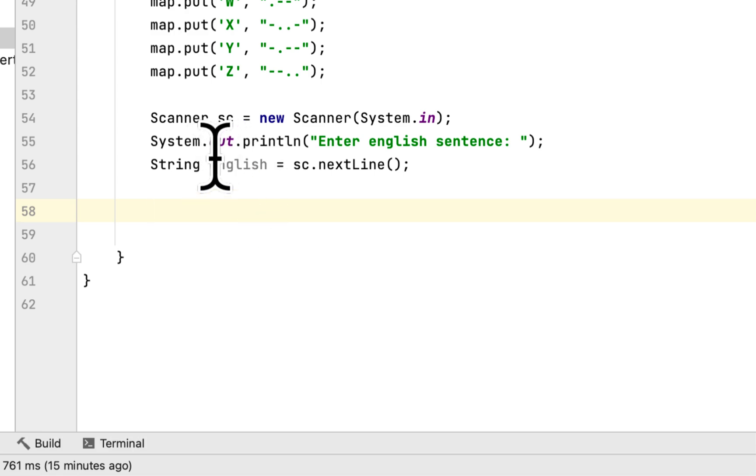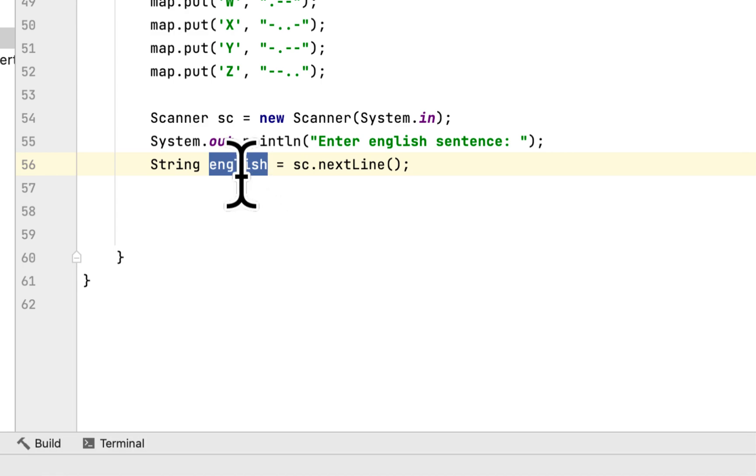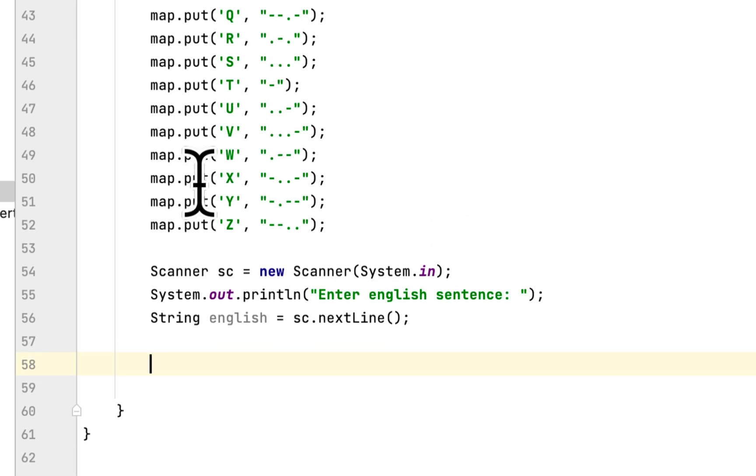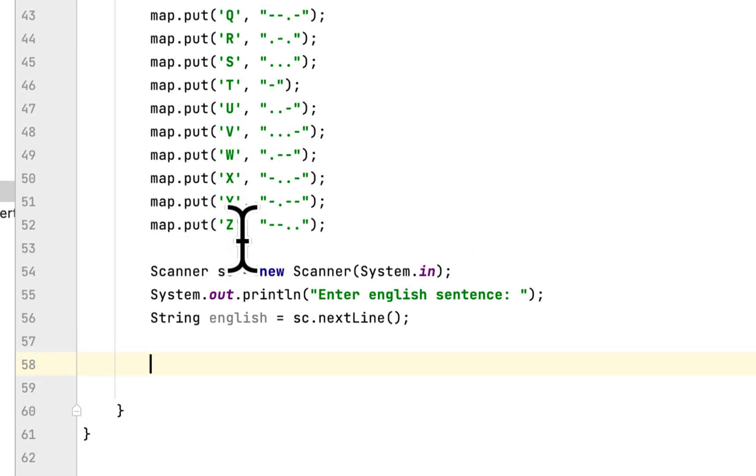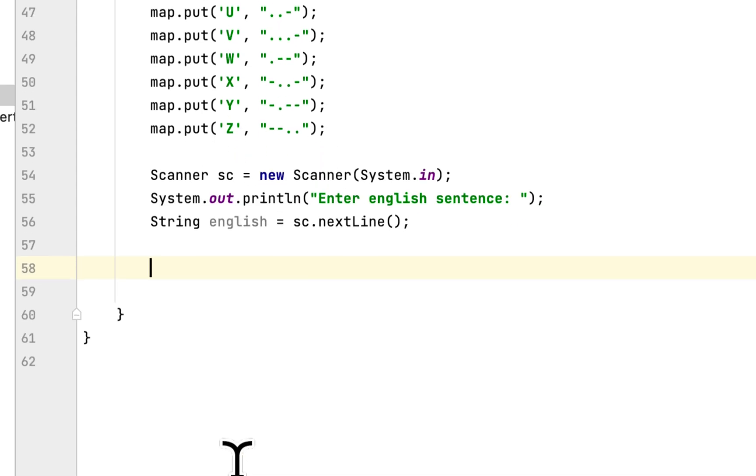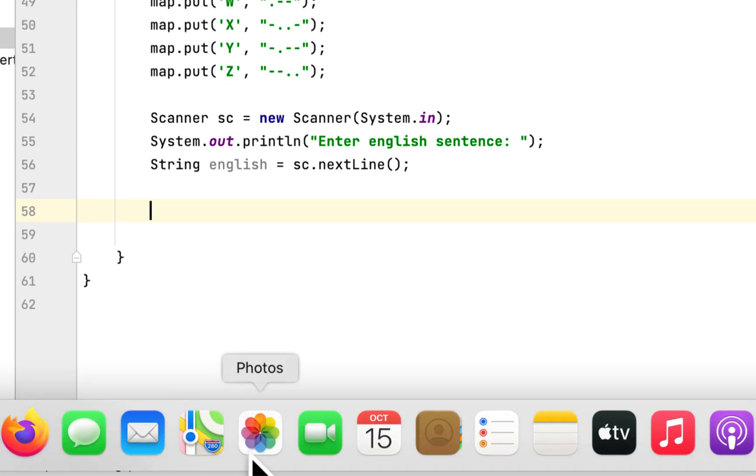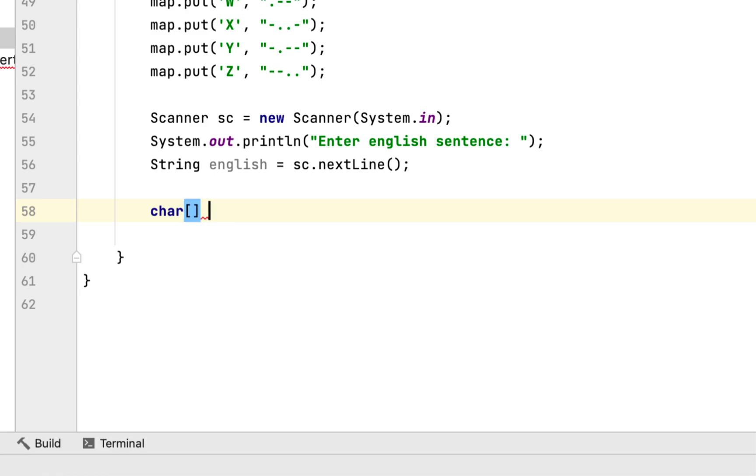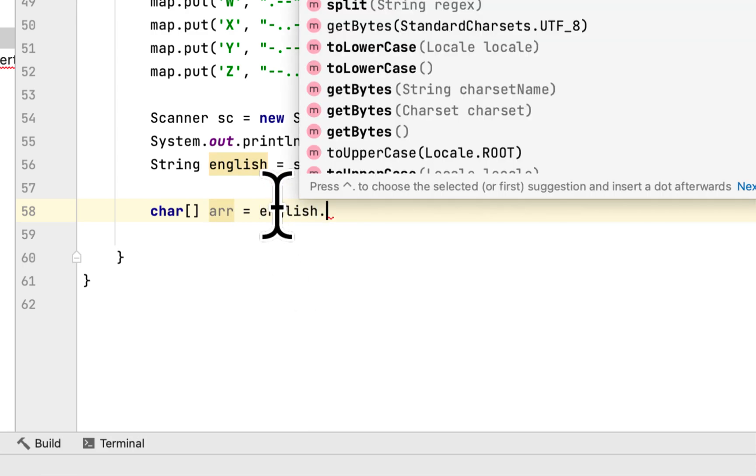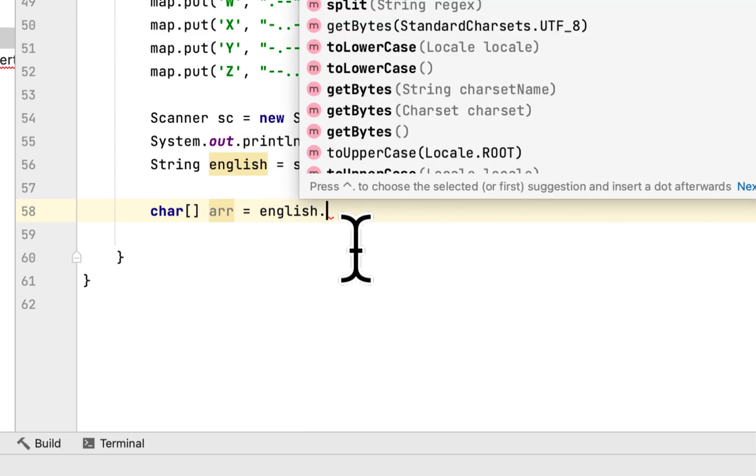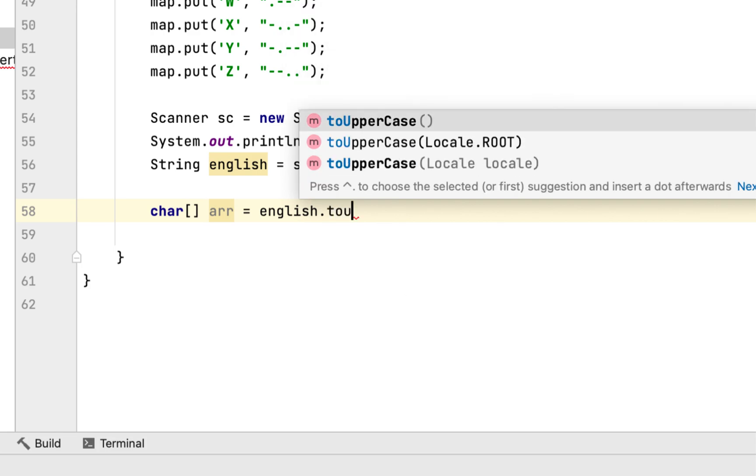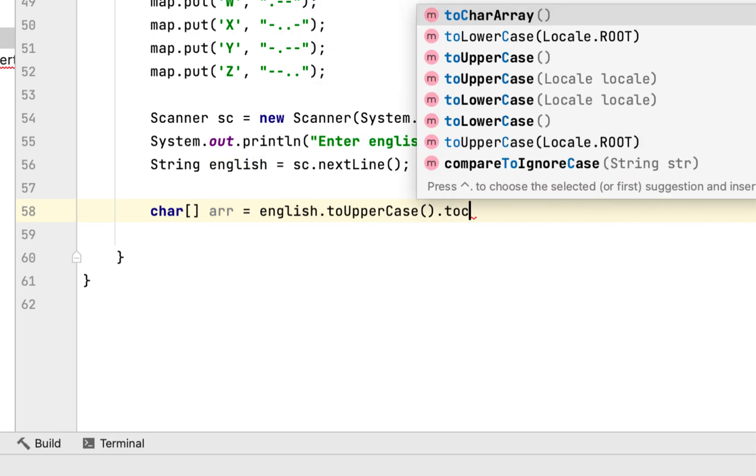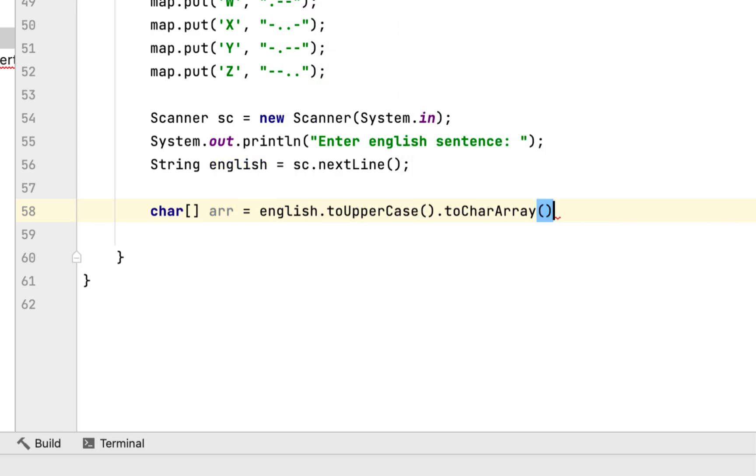Then we have to convert whatever the user enters to a character array because we want to convert the characters, the letters, to Morse code. So we will create a char array, call it array, and we will say English, first we have to convert it to uppercase then to character array.